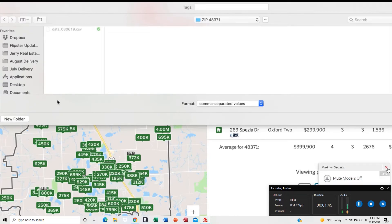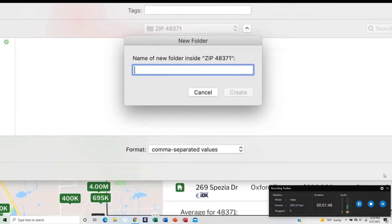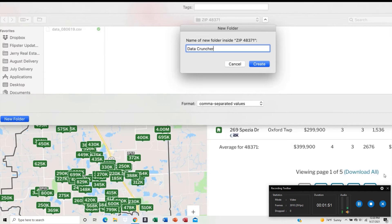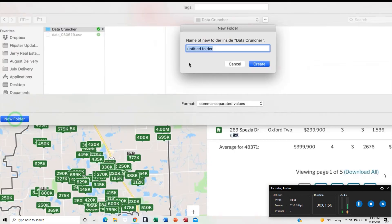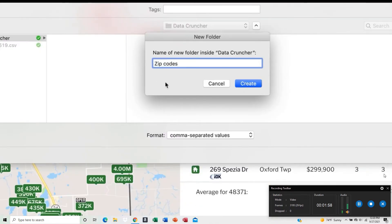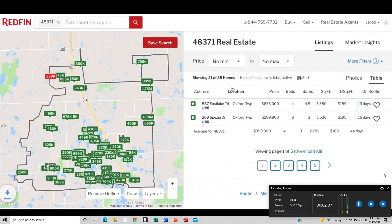To keep your data organized, click New Folder and call it Data Cruncher, click Create. Then create another folder under that one called Zip Codes, and under Zip Codes create a folder named for the property — for example, 48371. Then click Save. It will save under that file system on your computer.